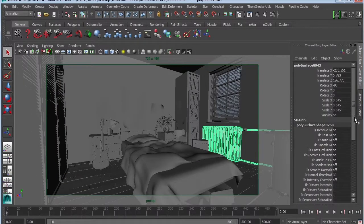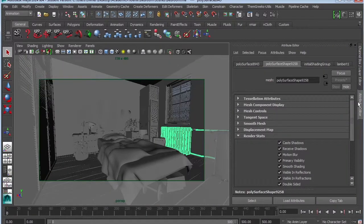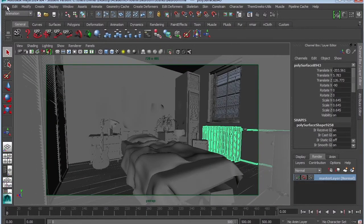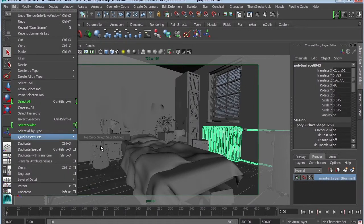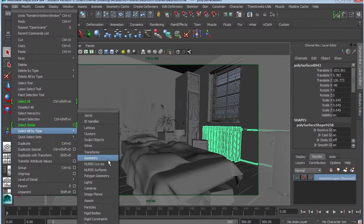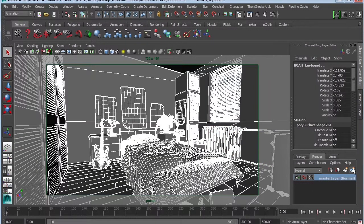Alright, so let's start off with our render layers. I'm going to go to Edit, Select All by Type, Geometry, Create a New Render Layer.